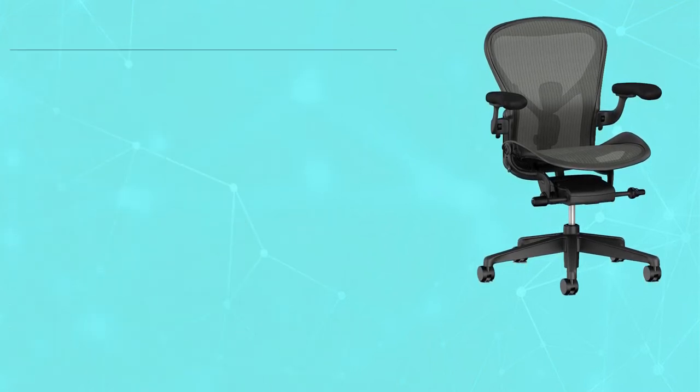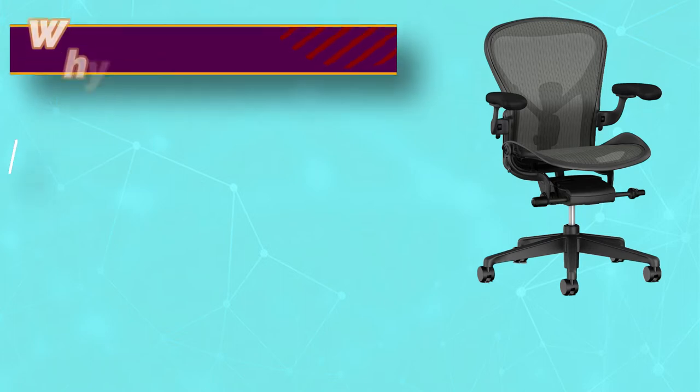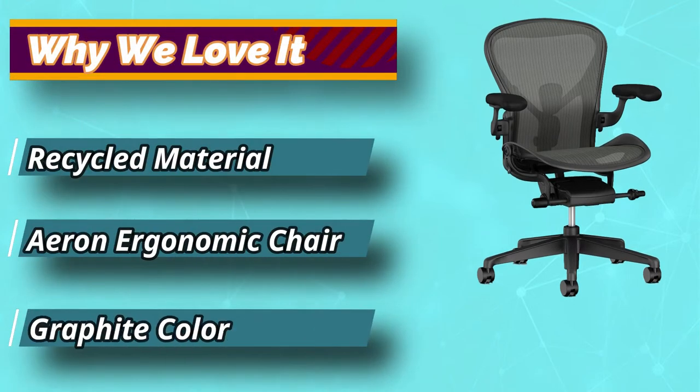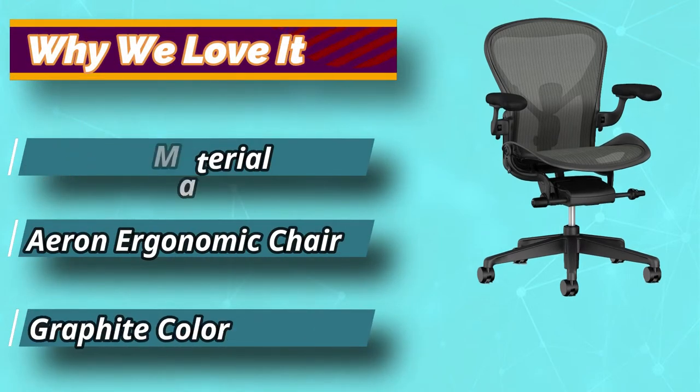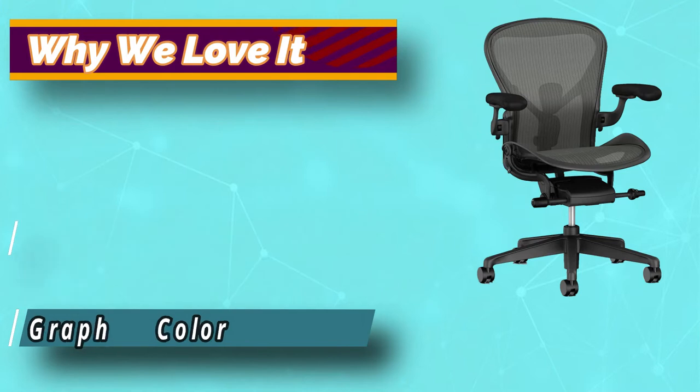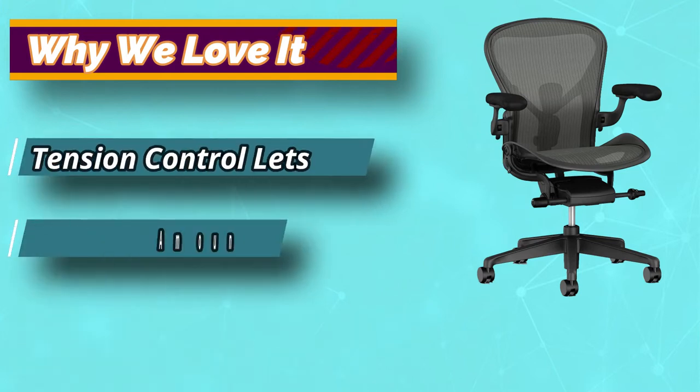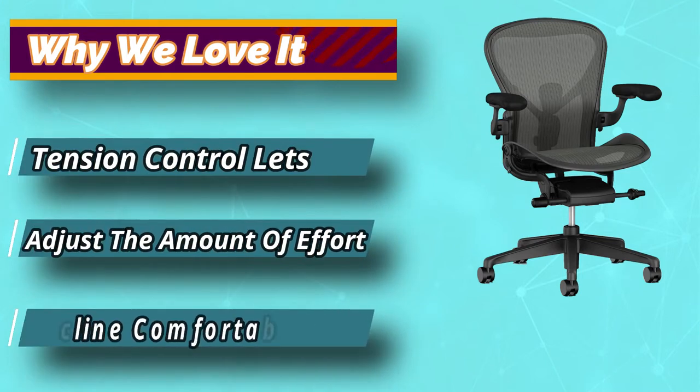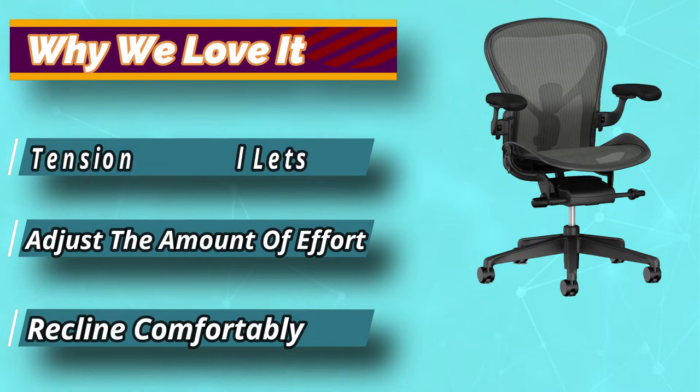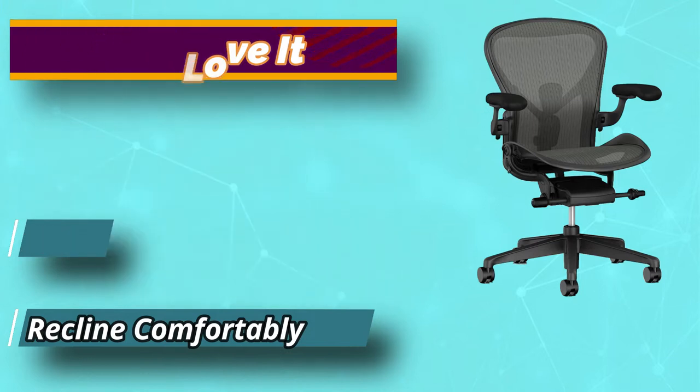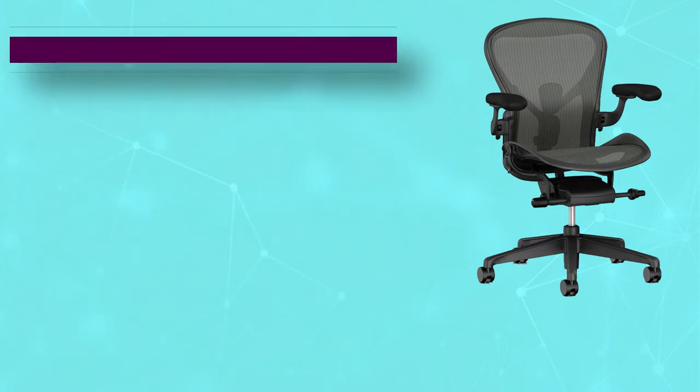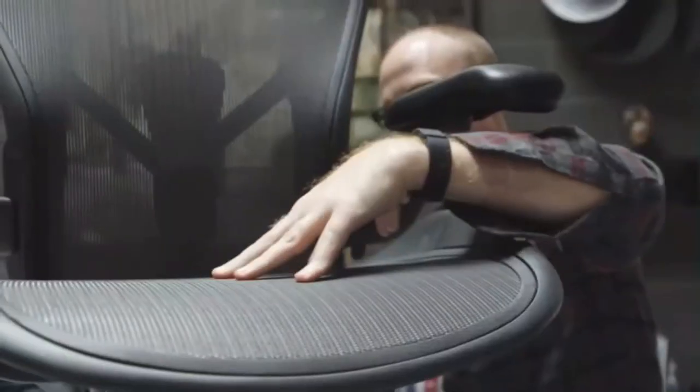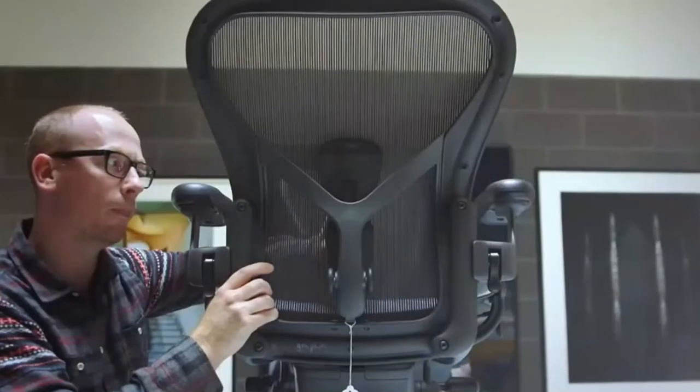Unfortunately, it does not come with an adjustable feature for the depth of the seat. This is not an essential feature but might be required for some people. However, you will be delighted to know that this office chair comes in three different sizes.